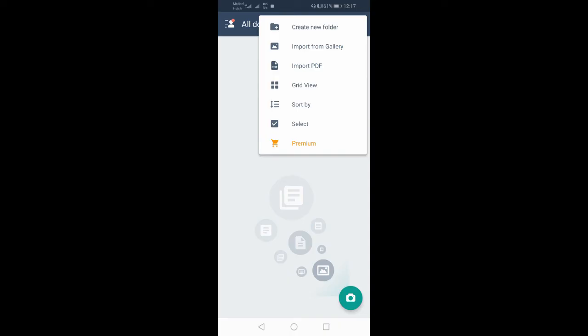You can create a new folder as well. You can create a new folder in place. Here we can import from gallery. You can choose the photo from the gallery, select the photo, and select the PDF.